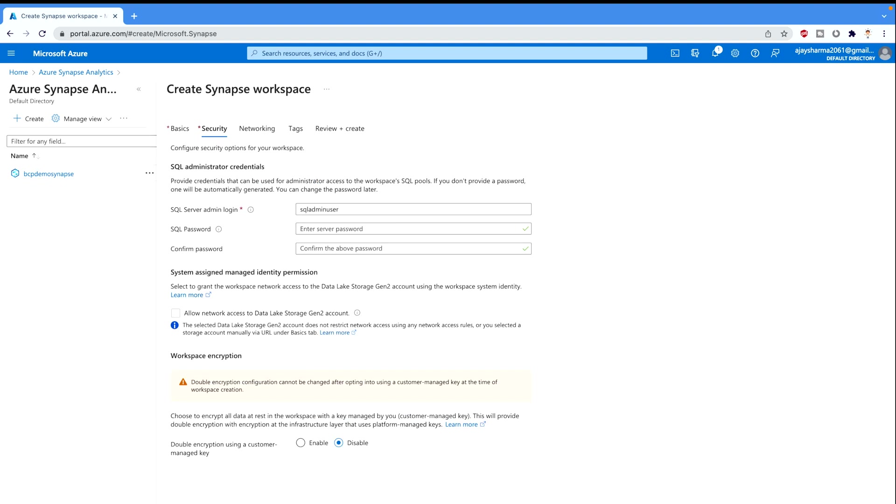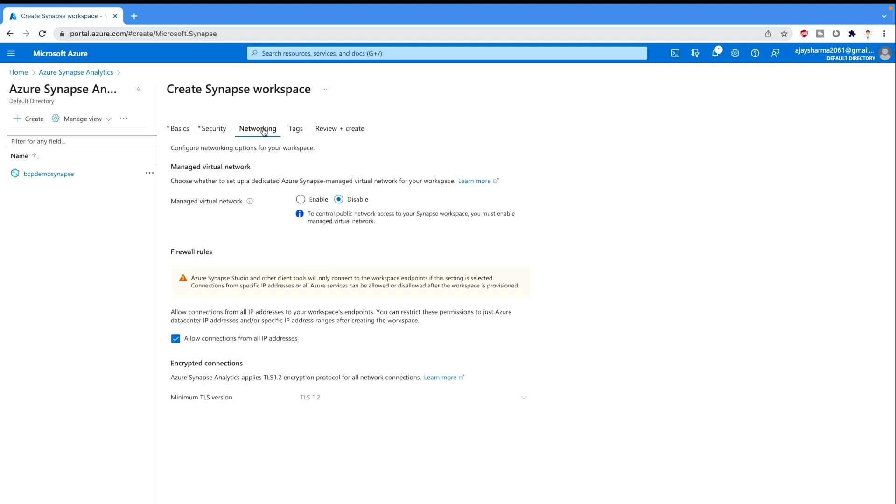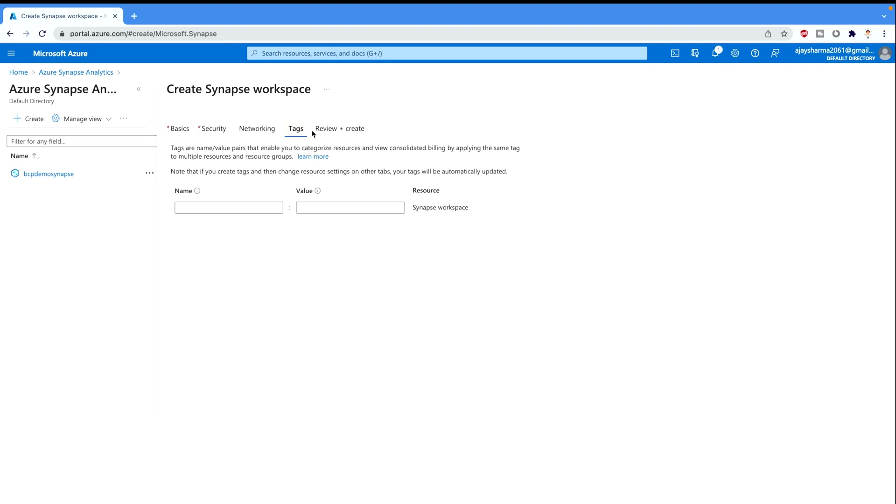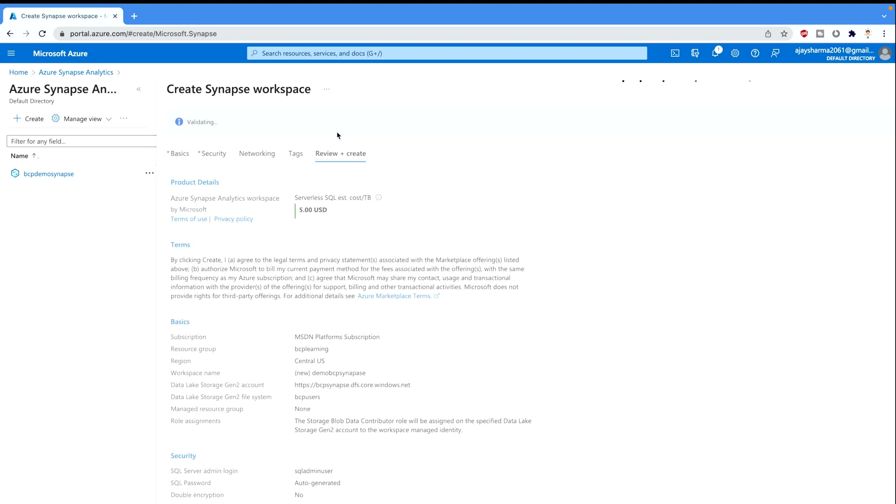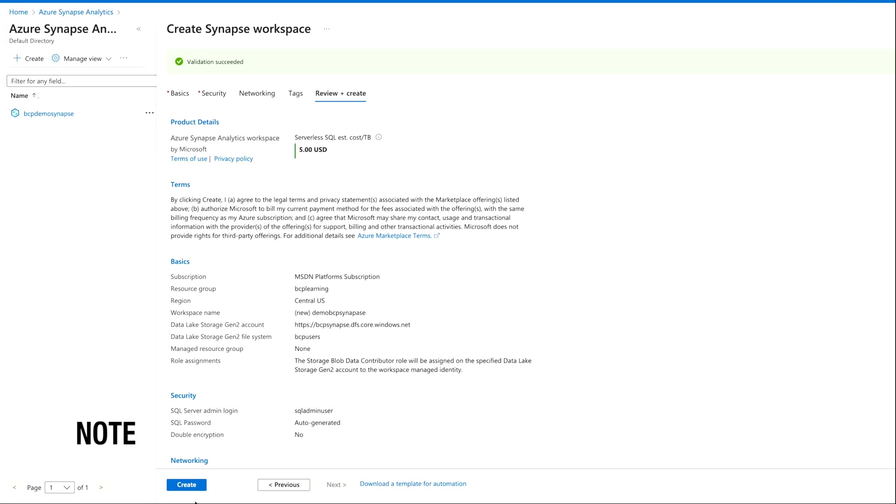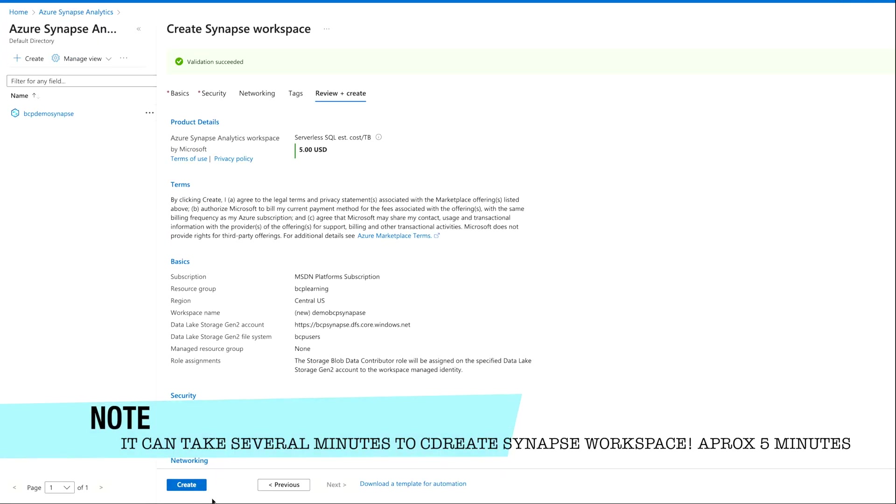Next you can move to security if you want to change anything there. Then next is networking, tag, and review plus create. All these are not necessary as of now. I'm keeping it default. Once you will do that, it's gonna check the validation for this one and it succeeded. You can see that. Now you can just click on this create button and it's gonna create.